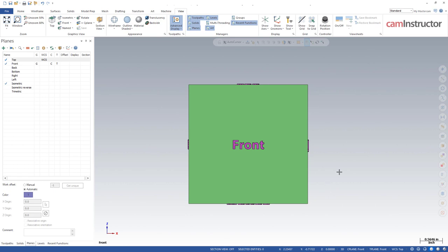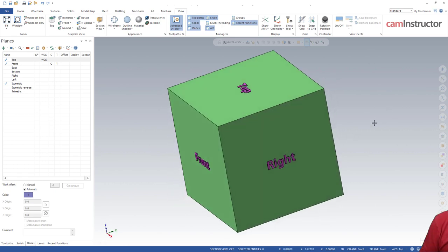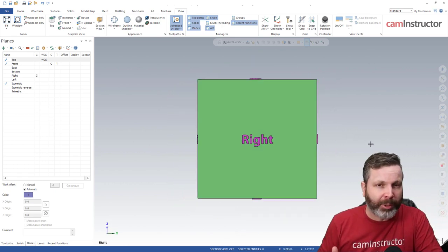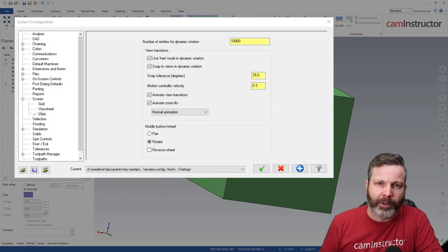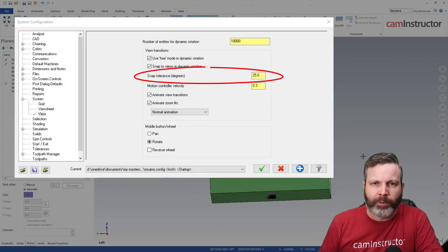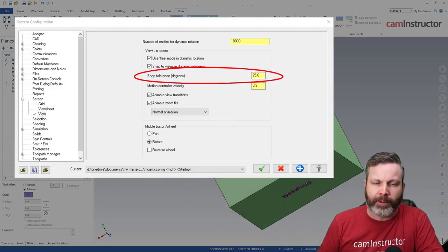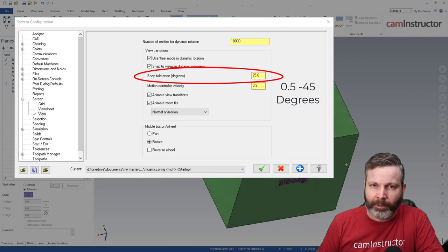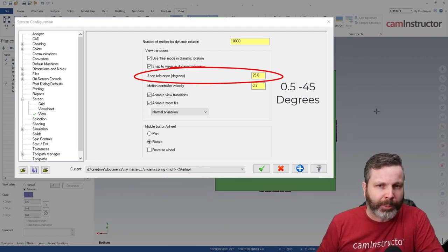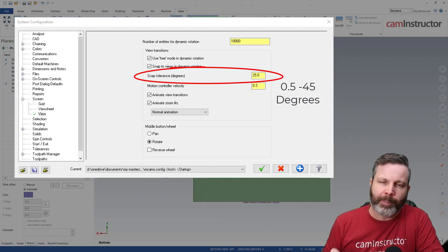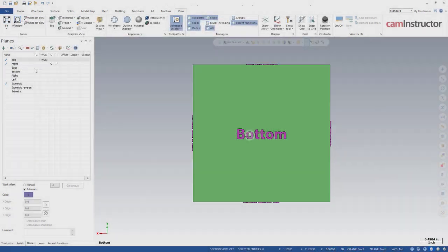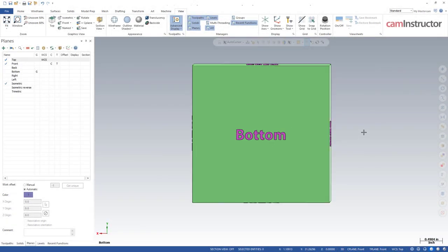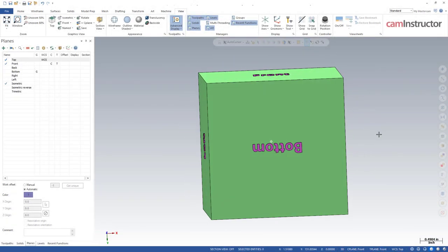Now how close you need to be is controlled back in the configuration settings. Down here we've got a value for 25 in the snap tolerance - all three axes must be within 25 degrees in order to snap to that plane. So if you were to spin this thing around 180 you're gonna see that it's not going to snap to this bottom face anymore.